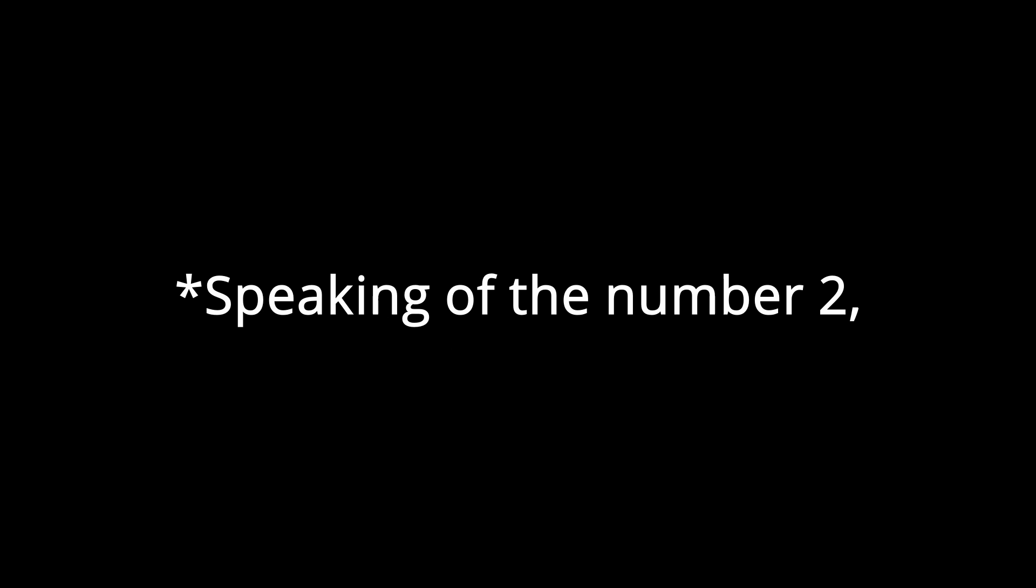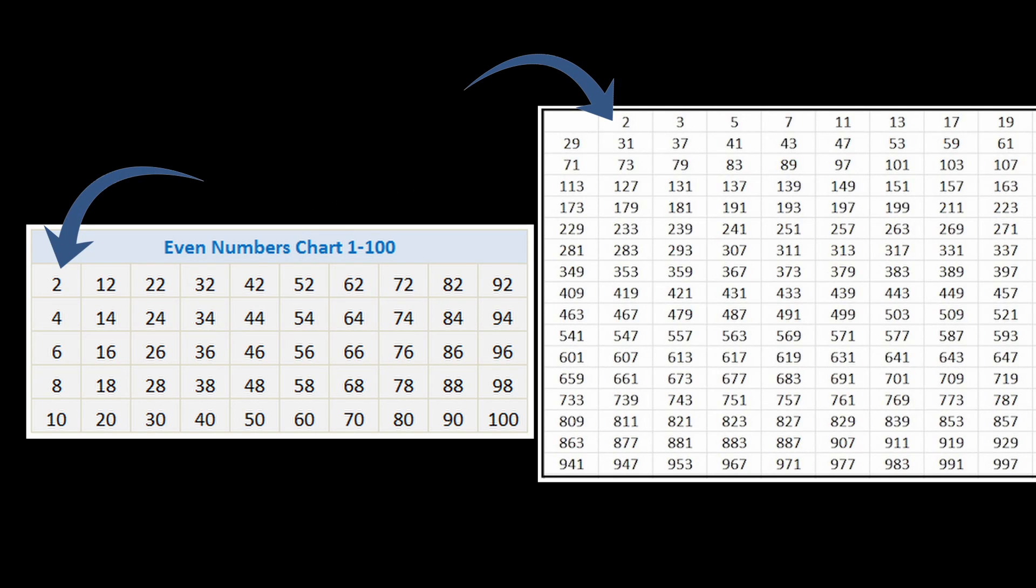Wow, I can't believe I hit 2 subscribers! Speaking of the number 2, did you know that 2 is the only even prime number? Think about it.